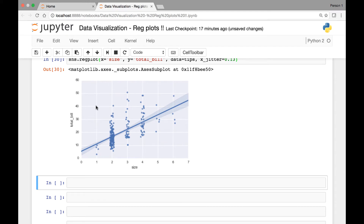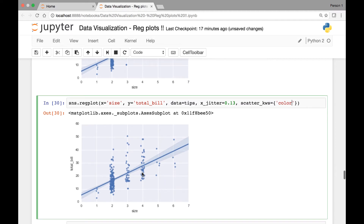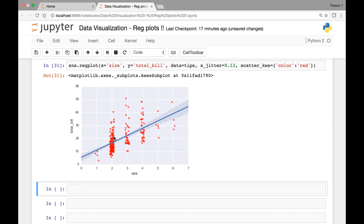Looks much better now — you can see that we have the most customers with a size of 2, whereas customers of sizes 5, 6, and 1 are few. Again, you can apply the line_kws or scatter_kws methods here. For instance, scatter_kws with a key-value dictionary to change attributes — for example, setting color to red gives us red scatter plots.